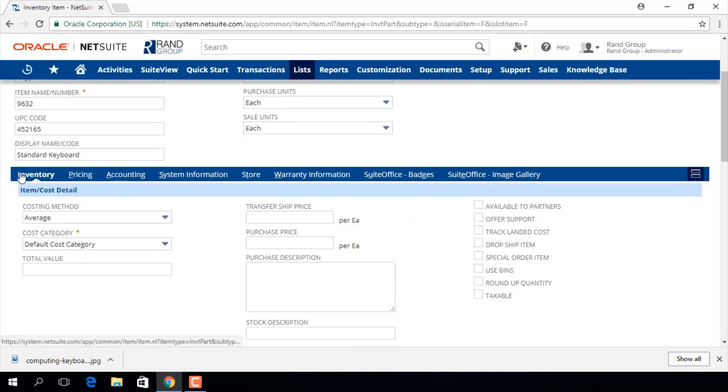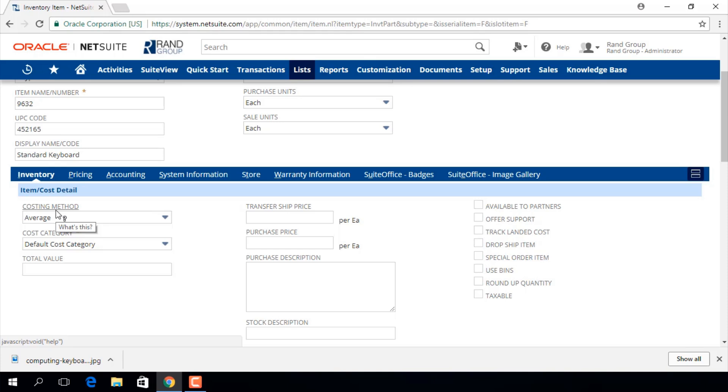In the inventory sub tab we will select a costing method that will determine how our cost of goods sold calculations are handled for costs associated when buying the same item at different purchase prices over a given period.